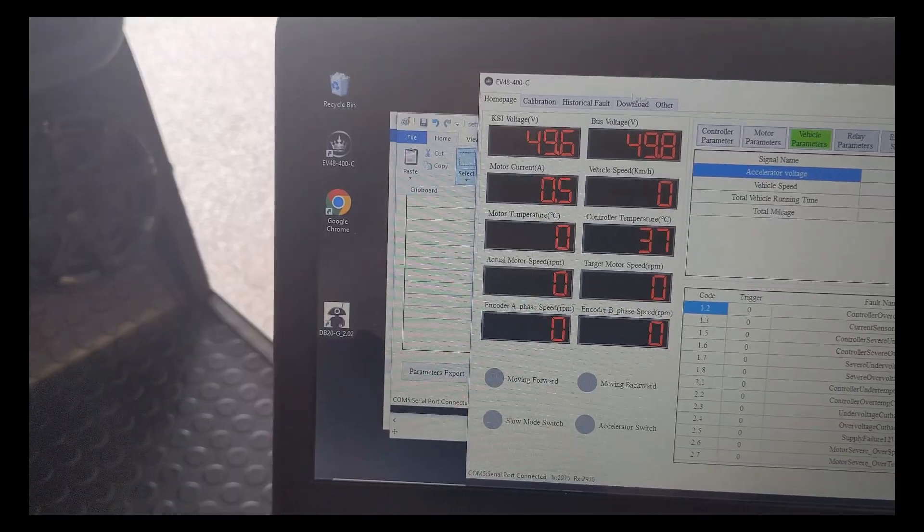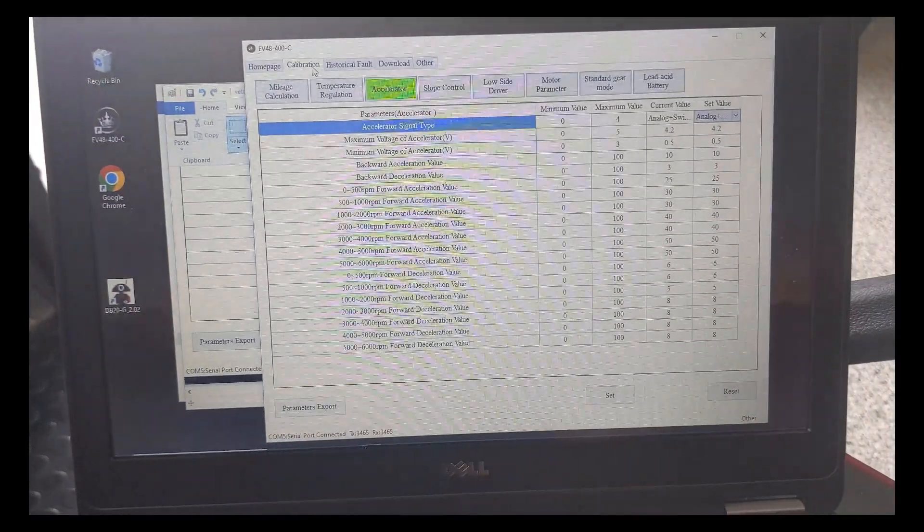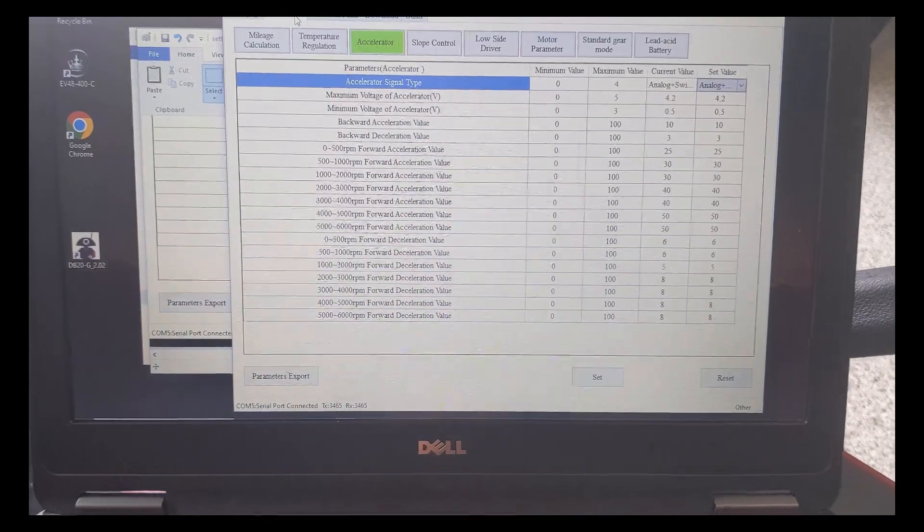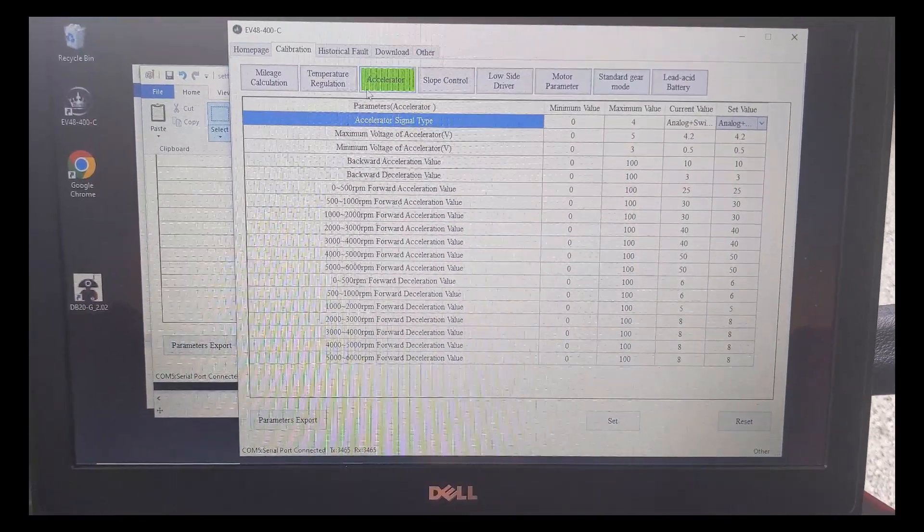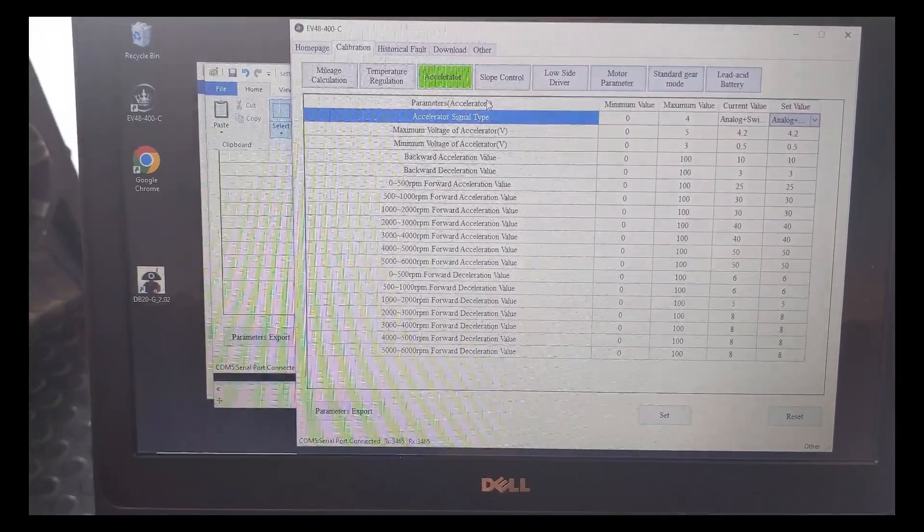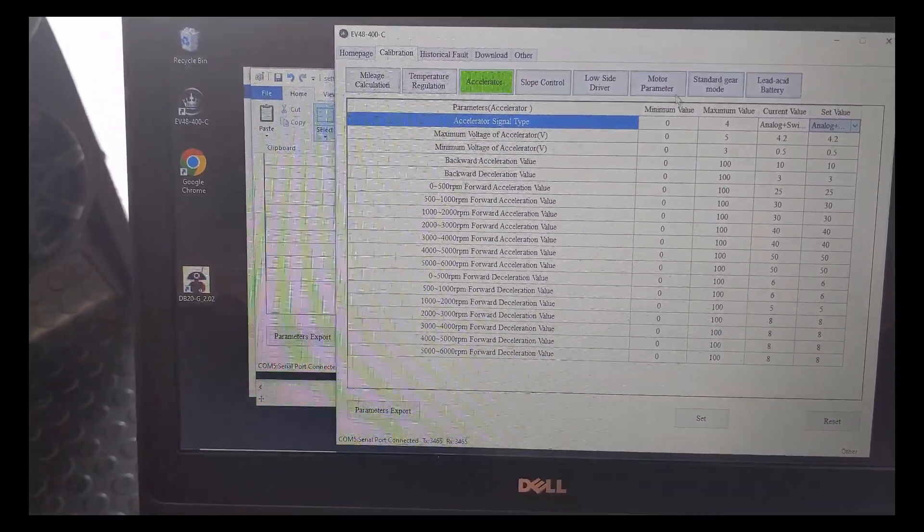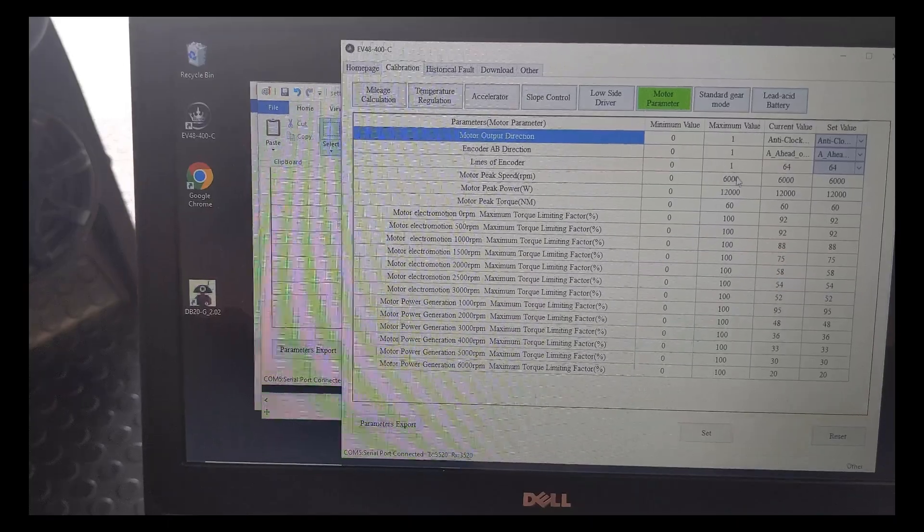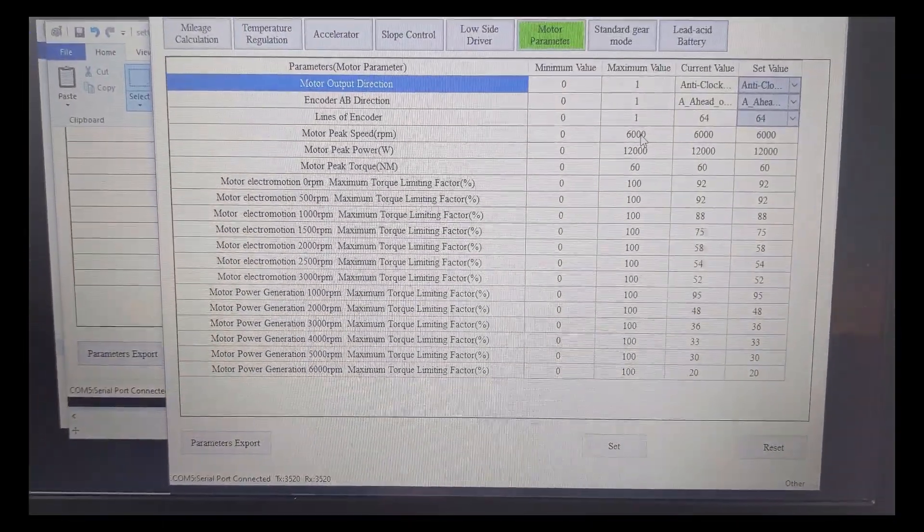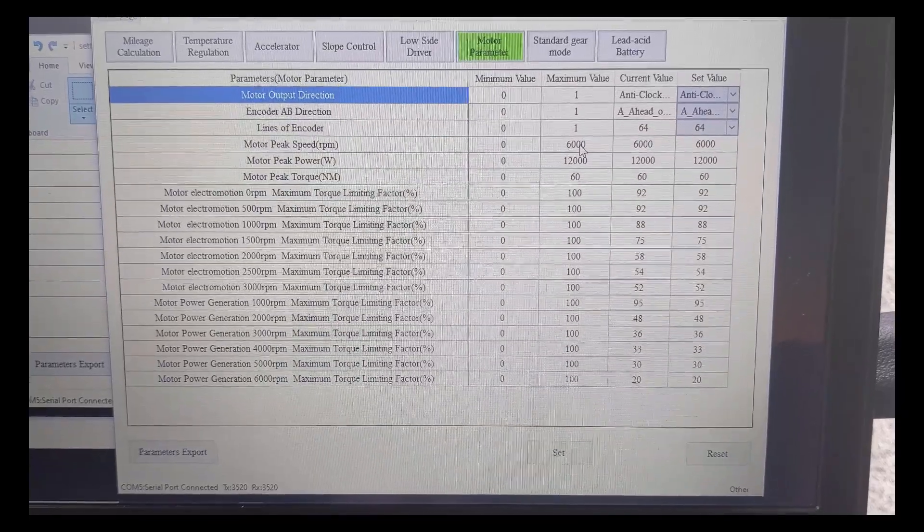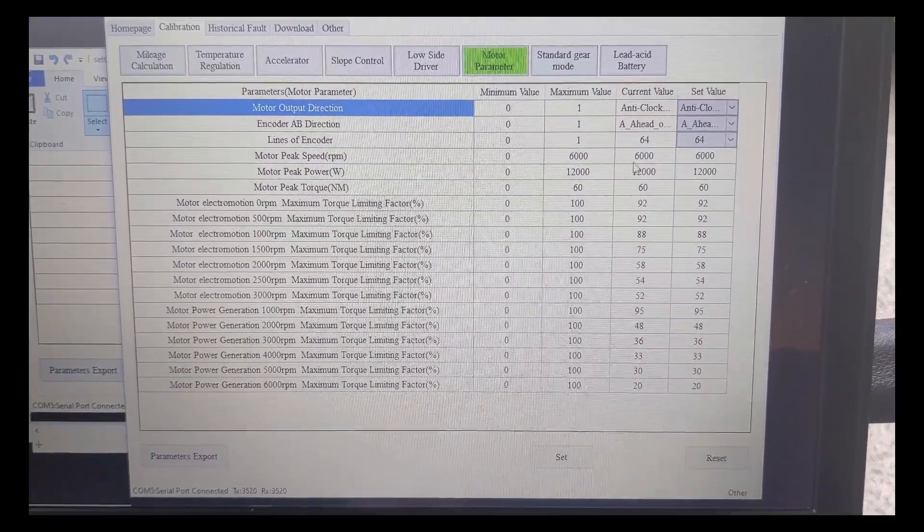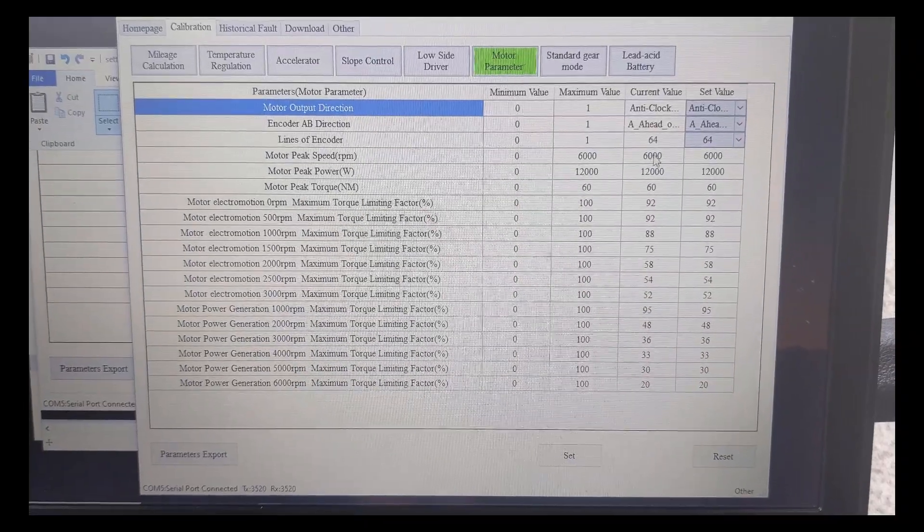So why are we here? Because we want to make the cart go faster. A couple areas to change is how fast you can turn the motor. And what Evolution has done is in this area right here, you'll see that the maximum value is 6000 RPMs. It's going to go as fast as these numbers here allow you to change.